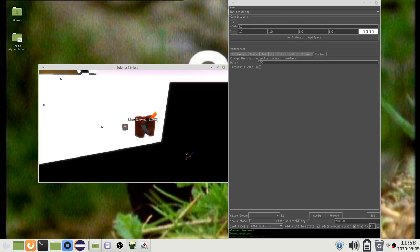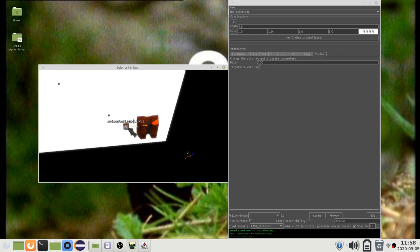Select the lever and press L for a link, then click the lamp. The lever is now linked to the lamp.